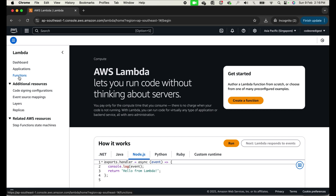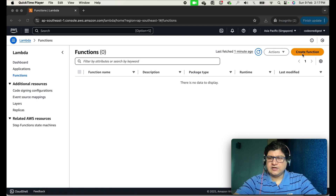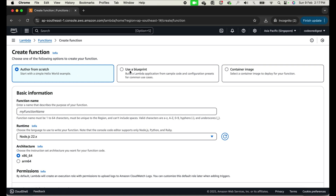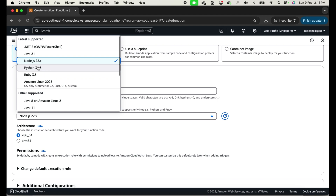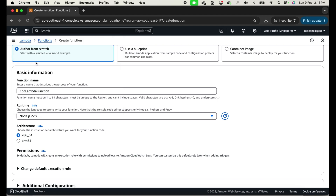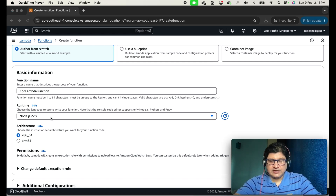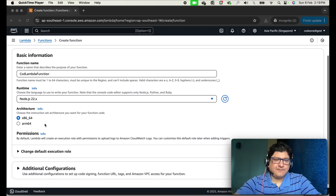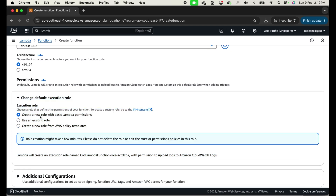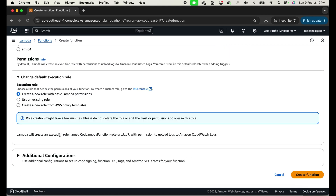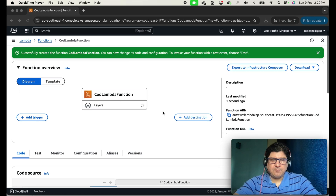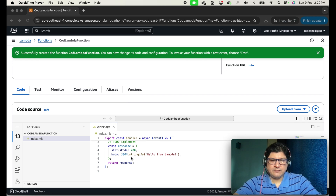Click on Functions to view your functions. Since I don't have any yet, click the Create Function button in the top right corner. I'm creating it from scratch — no blueprint or container image. I'm naming it 'cod-lambda-function' and selecting Node.js 22, the latest version supported by AWS Lambda. Note: if you select Java as the runtime, the inline editor is not available. Set the execution role to create a new role with basic Lambda permissions, then click Create Function.